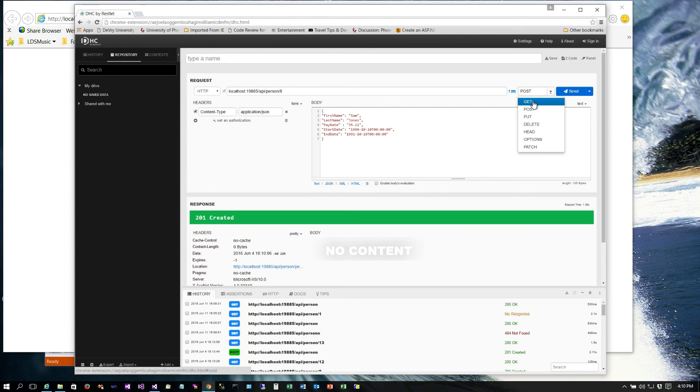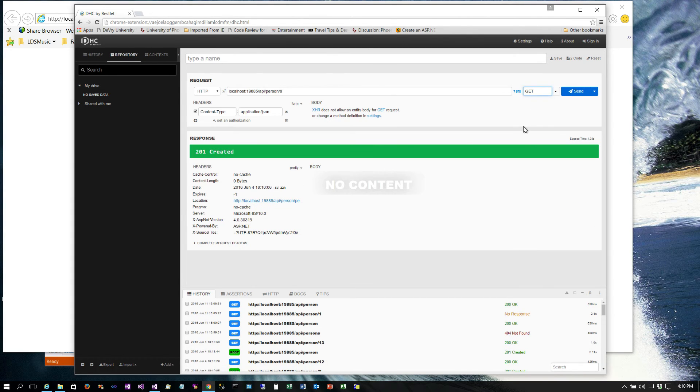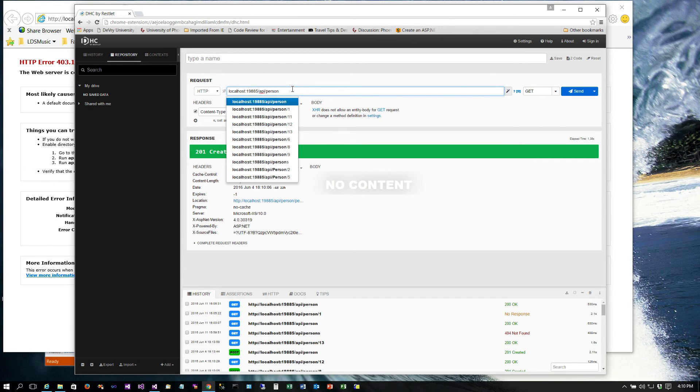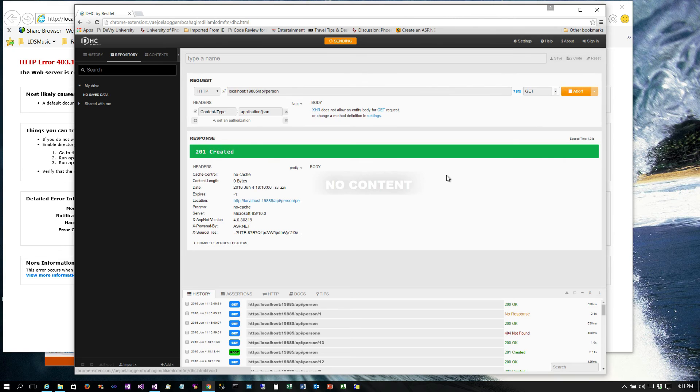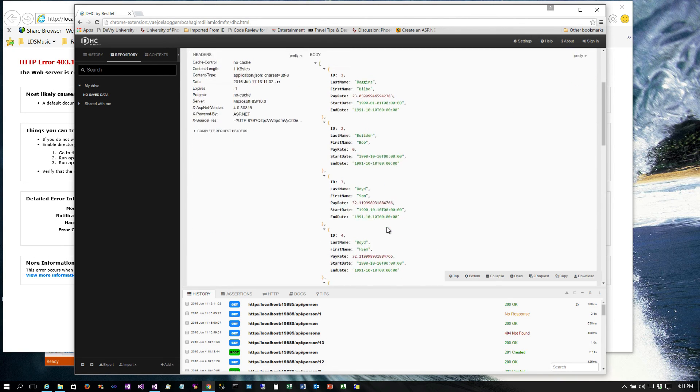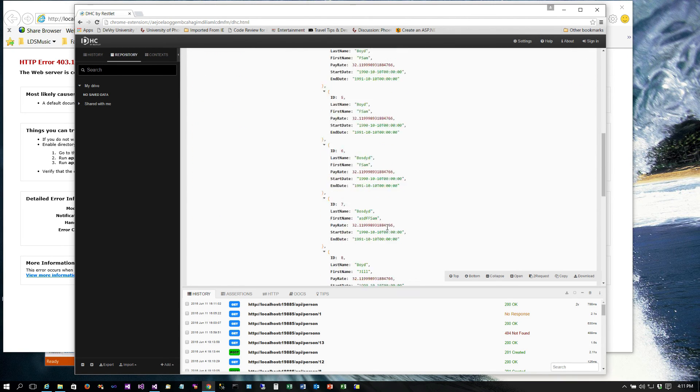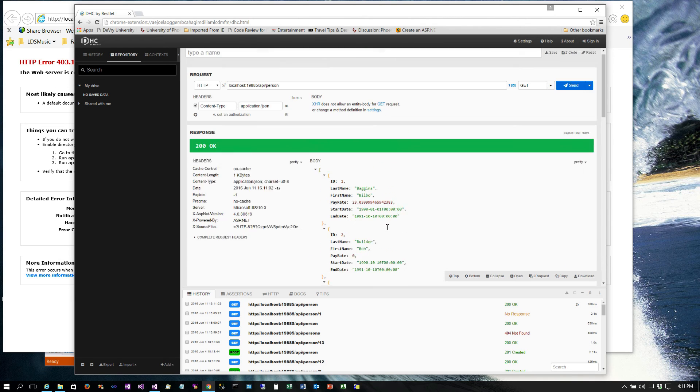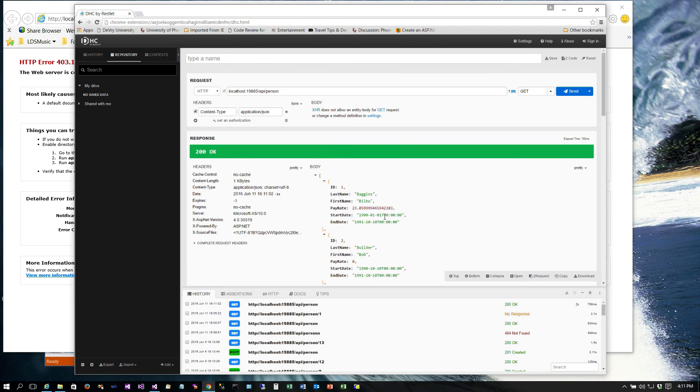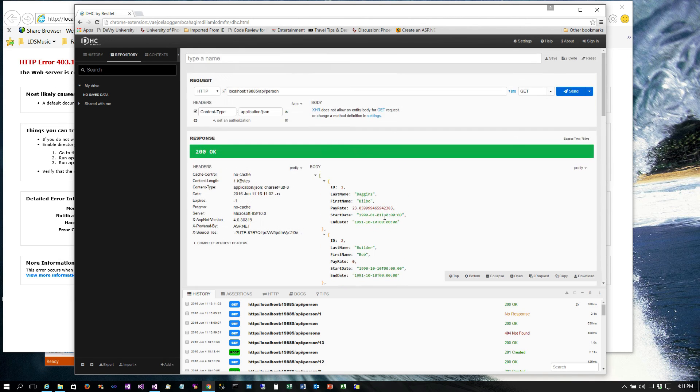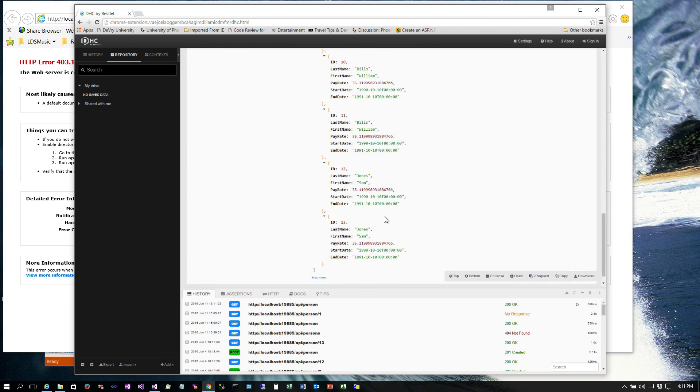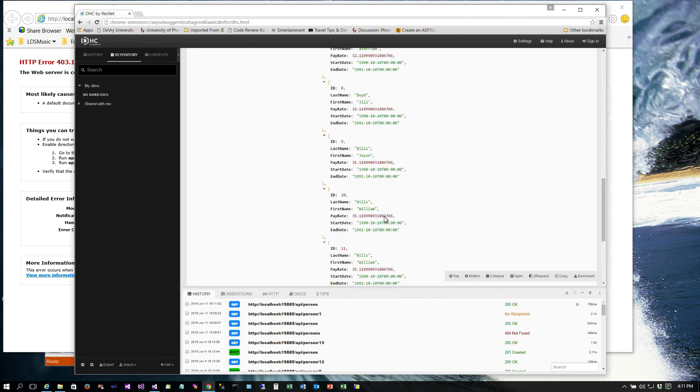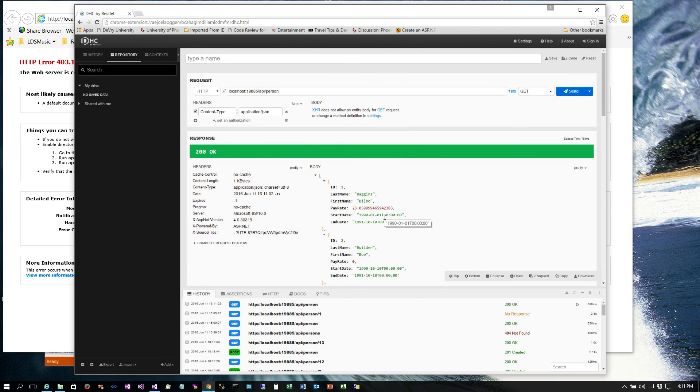All right, so we want to GET and we don't want to pass in an ID at all. And you'll notice now what it does is it brings back all of our different records that are in our database. So now we have a method that we can get a single record, or any record, or all of the records all at once.